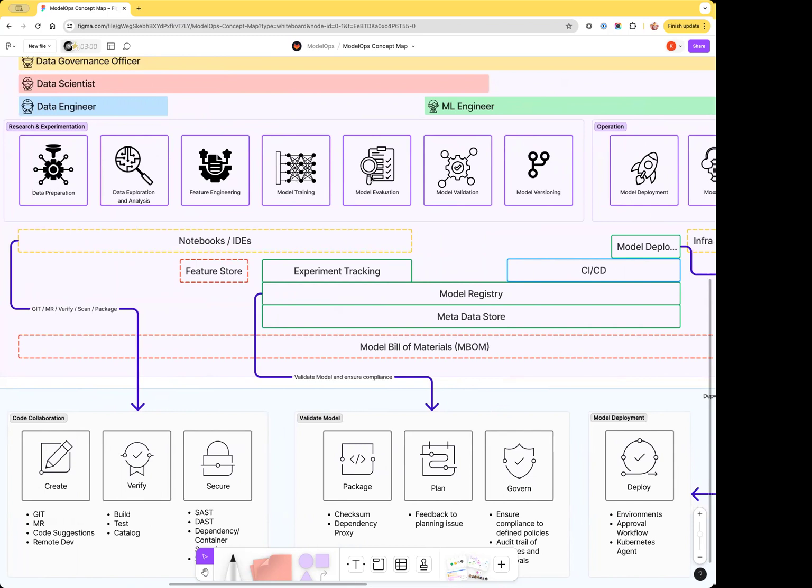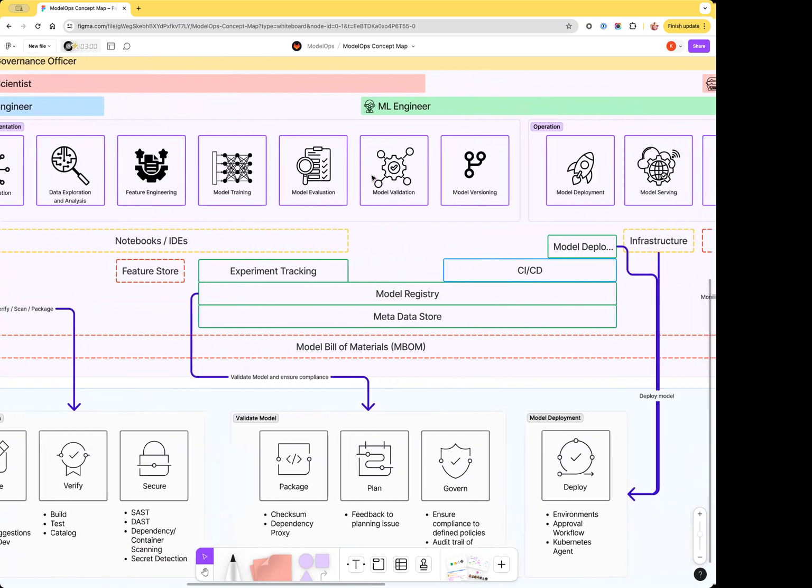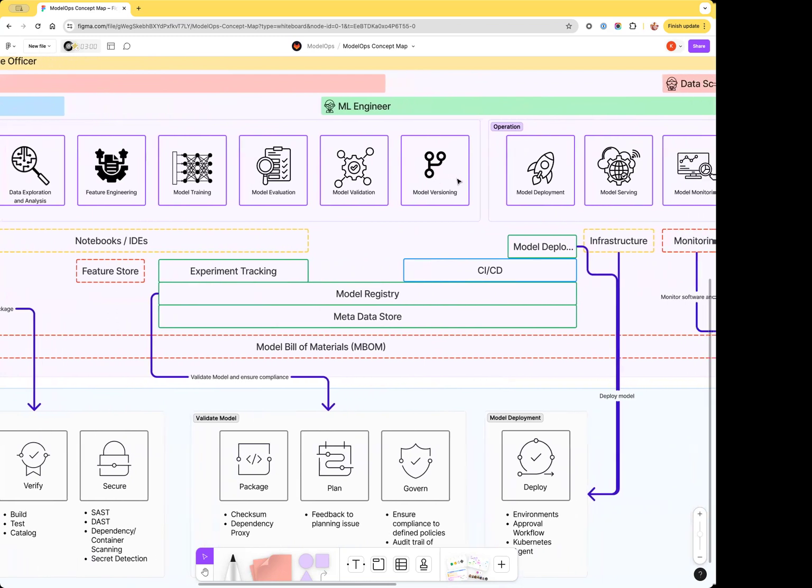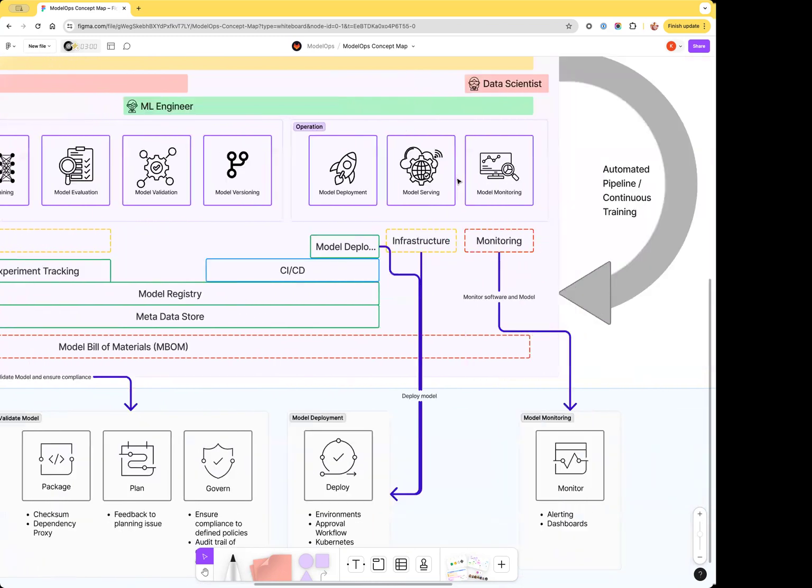Data scientists continuously verify the experiment results. Once they're satisfied, they validate that the model matches stakeholder expectations. A candidate model is versioned and deployed to production.